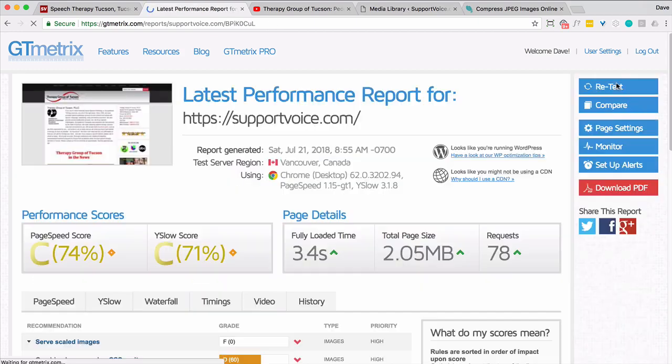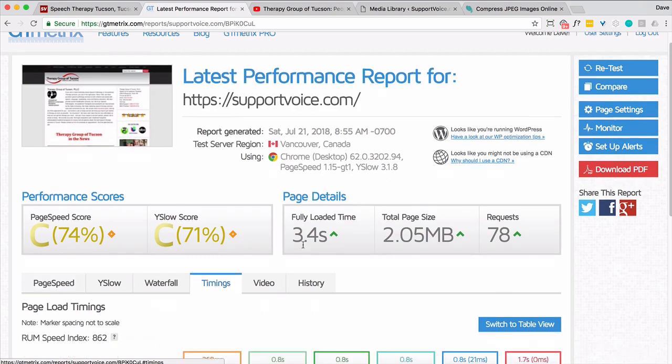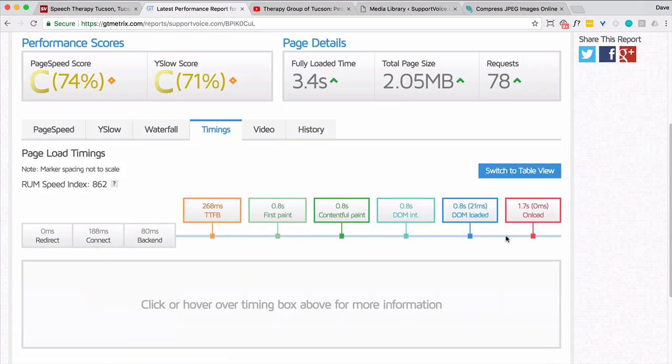And in theory, people should be able to view this page a lot quicker than they may have otherwise. Thanks.